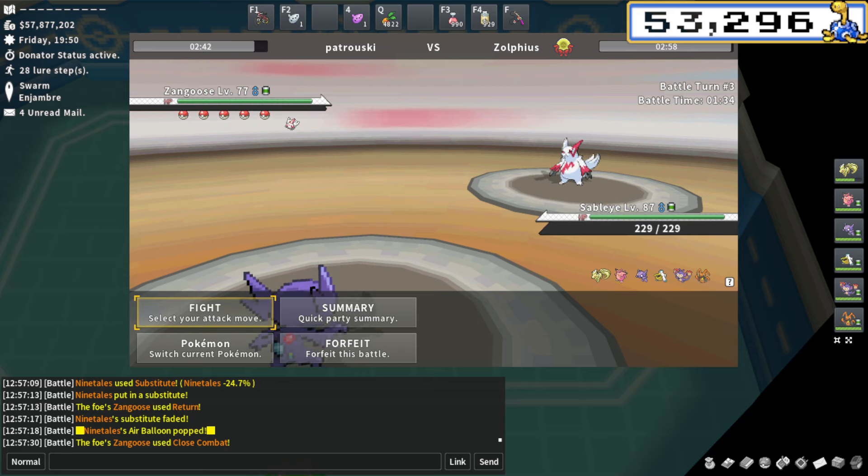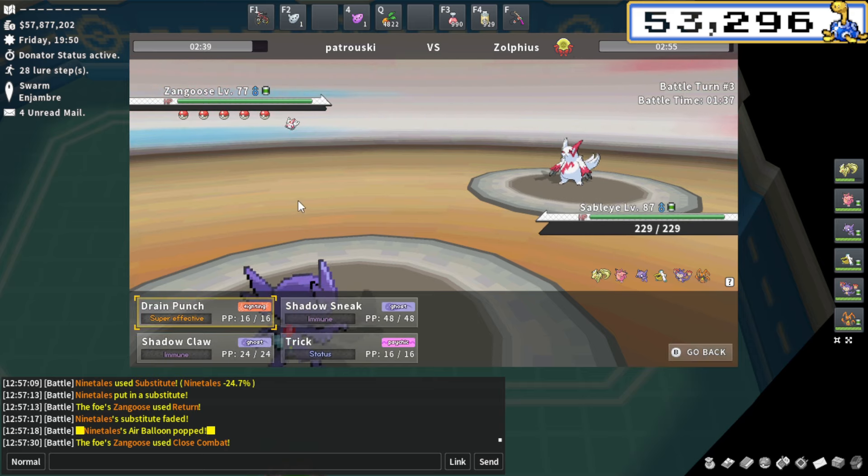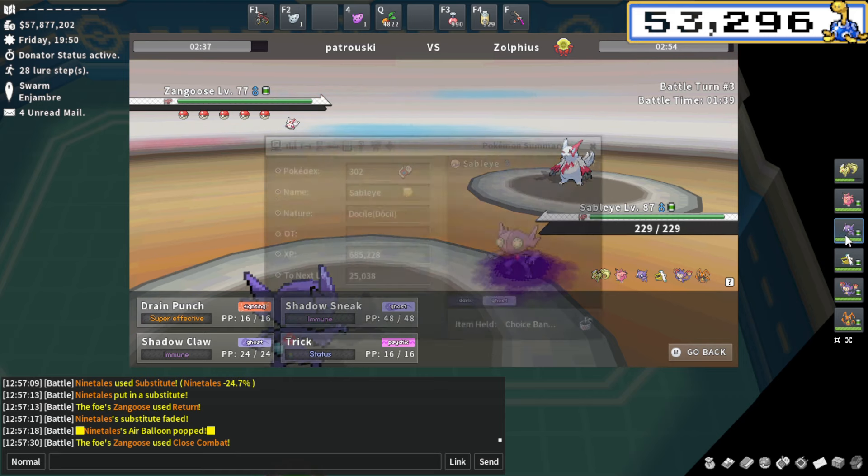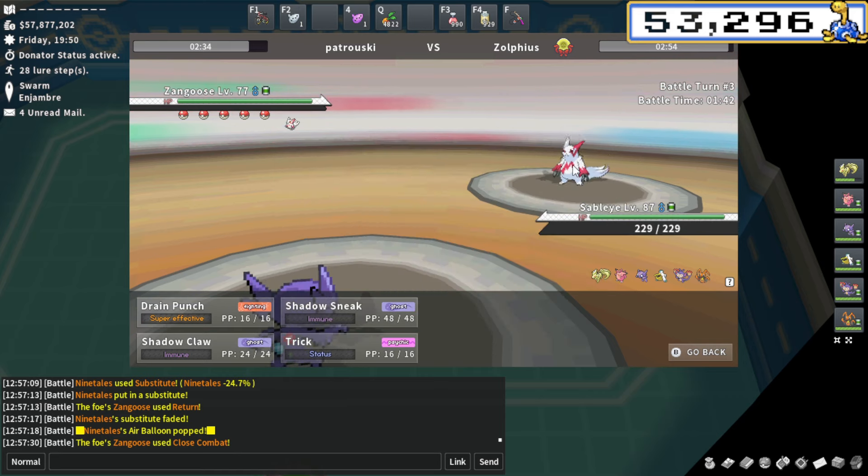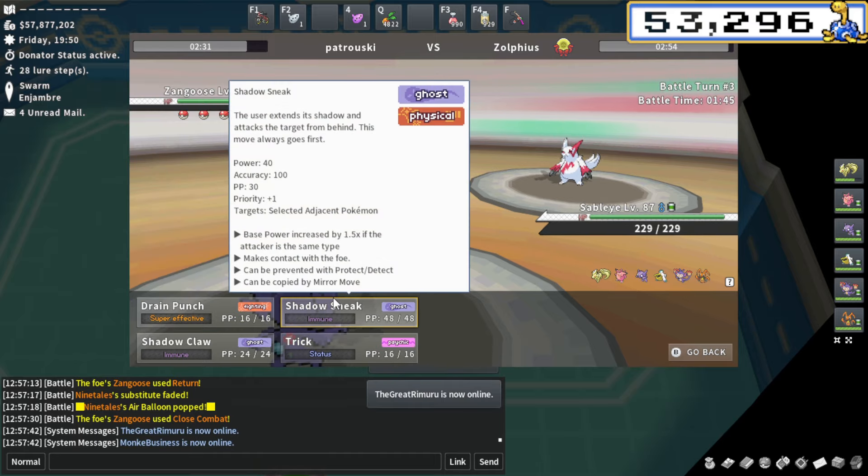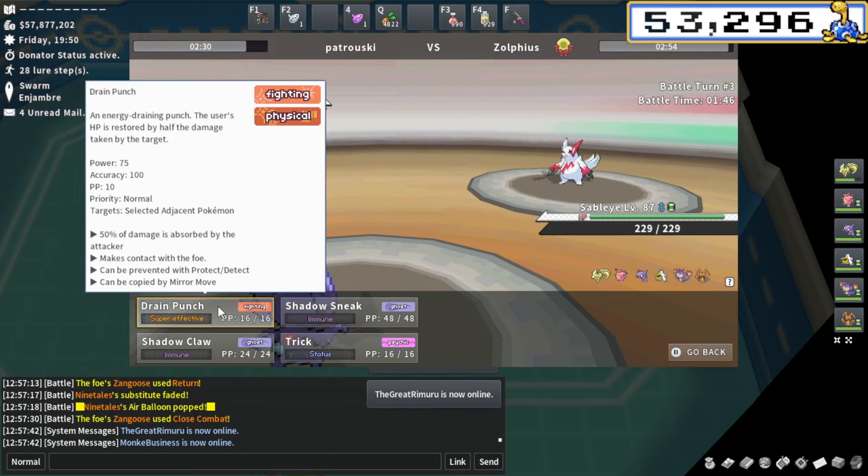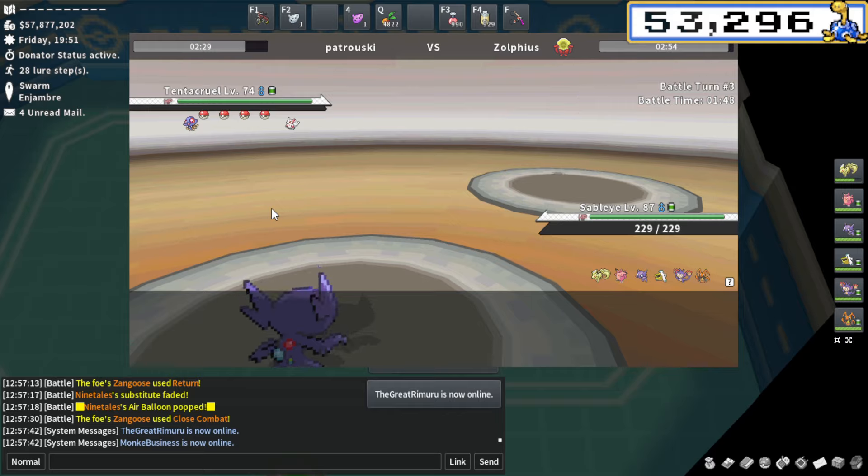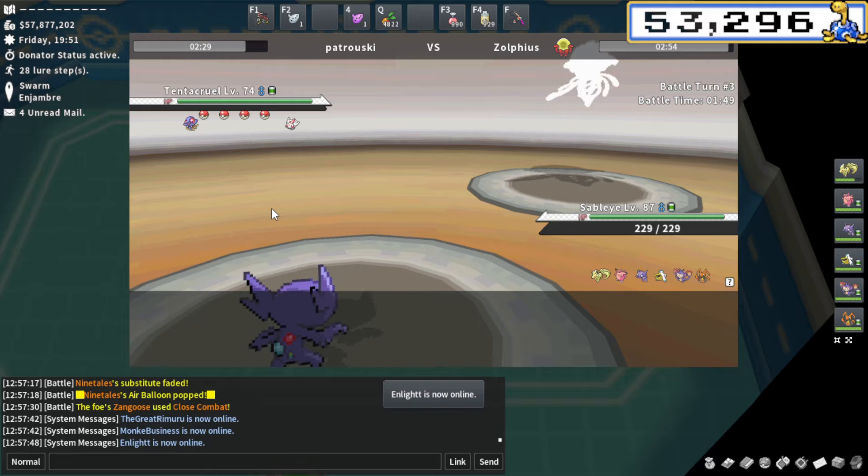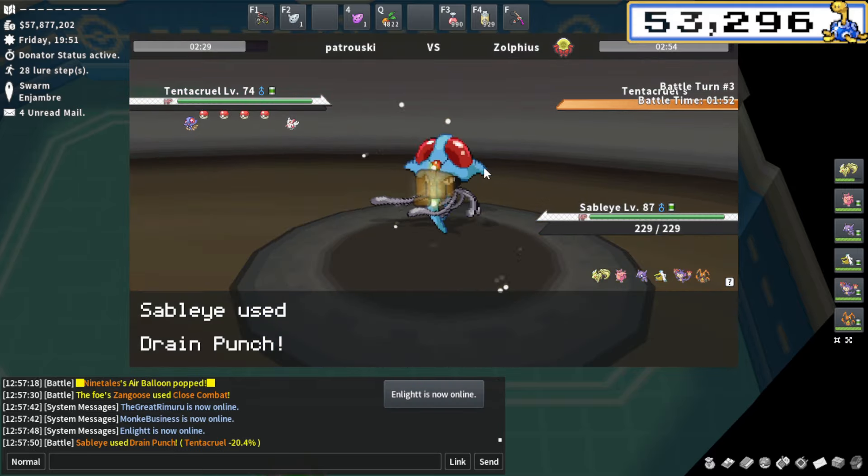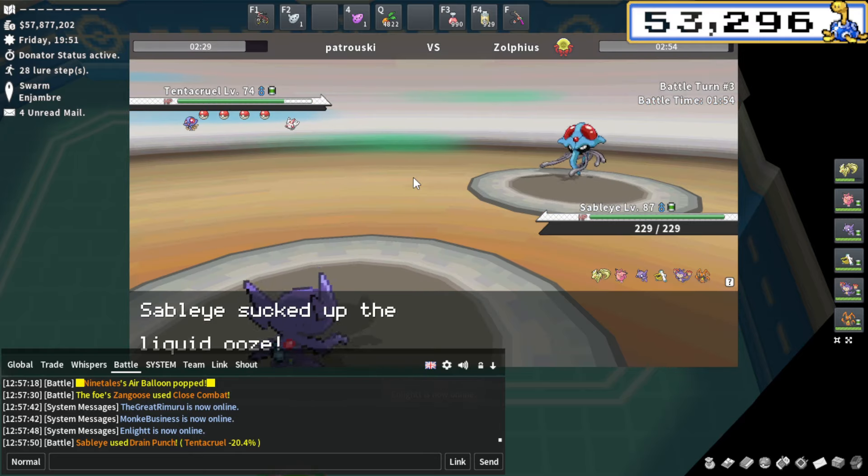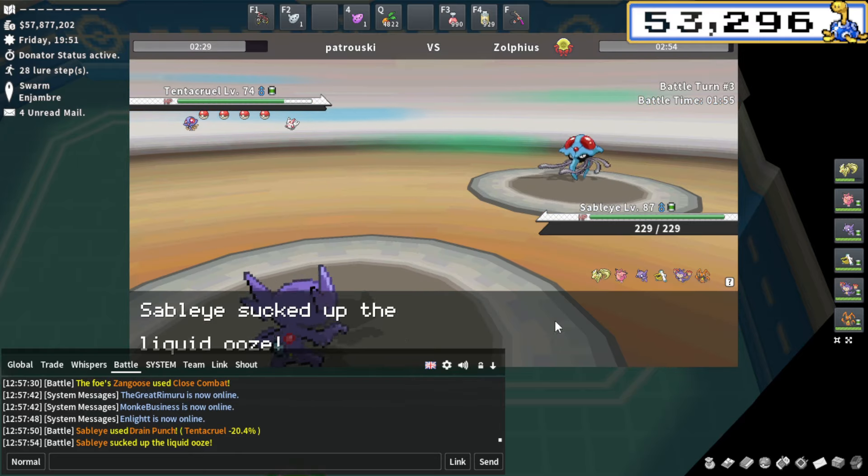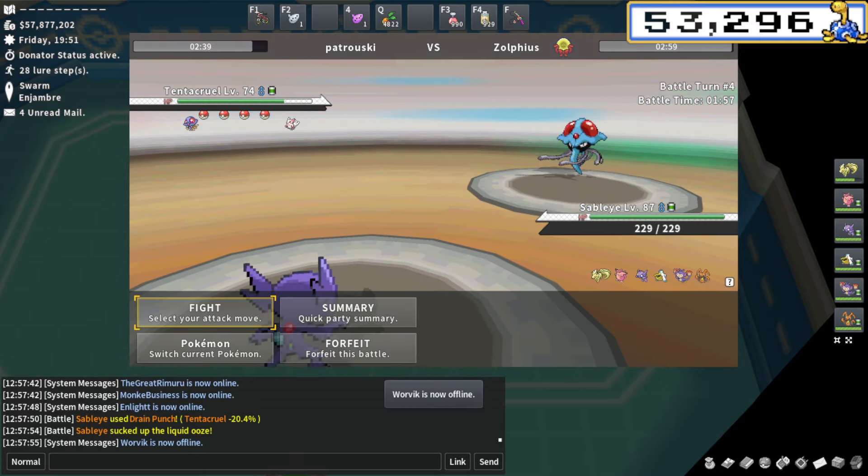Obviously you have a nasty plot on that Ninetales. I really do want to preserve it in a situation where I could super abuse that. Now I'm not going to blindly trick here. A lot of random players would click trick there. I'm going to go for a drain punch.